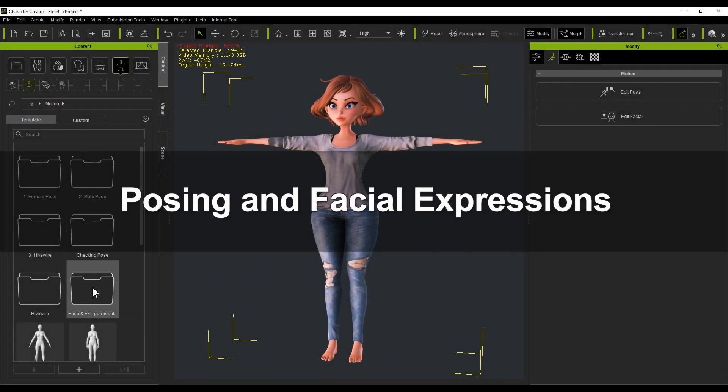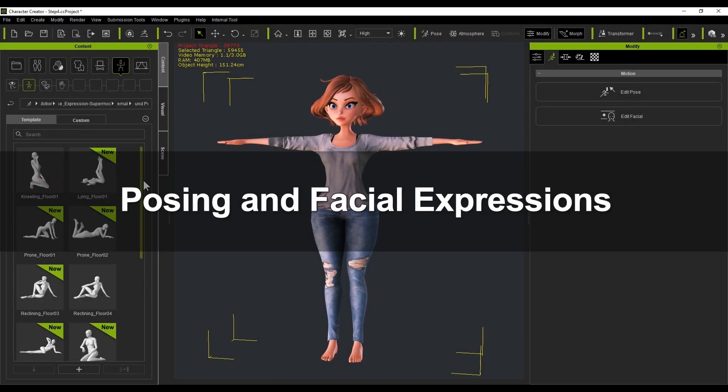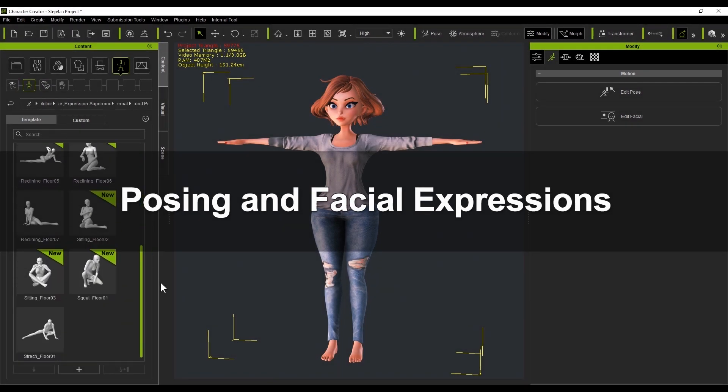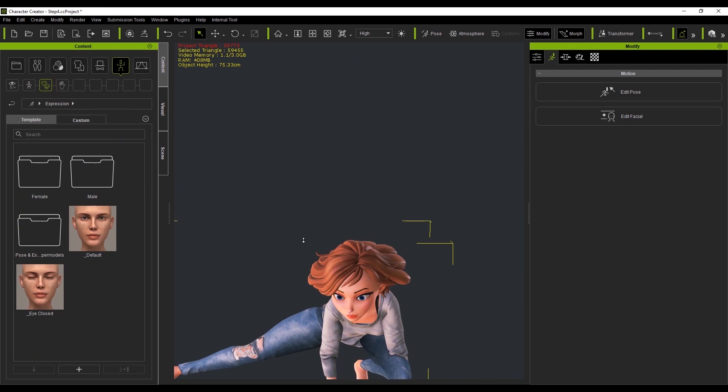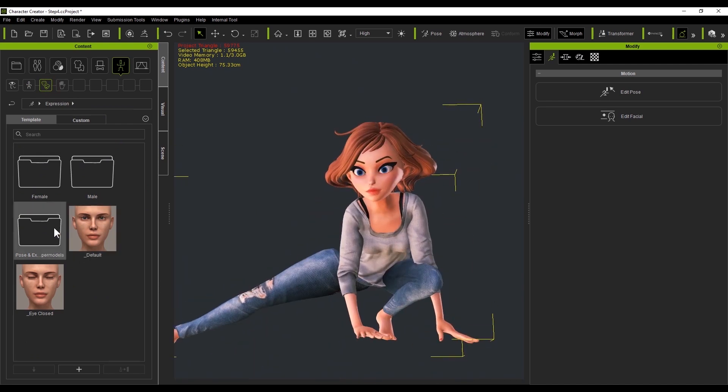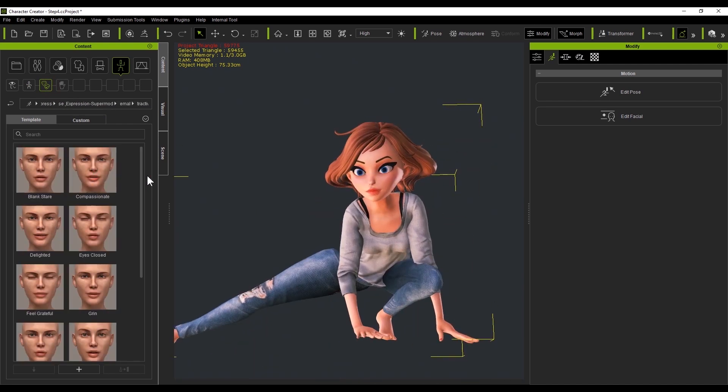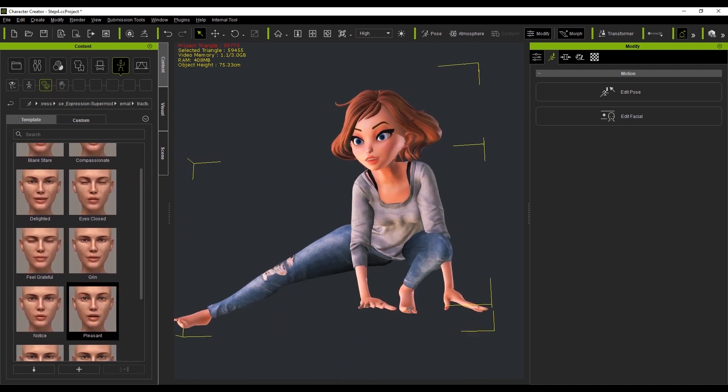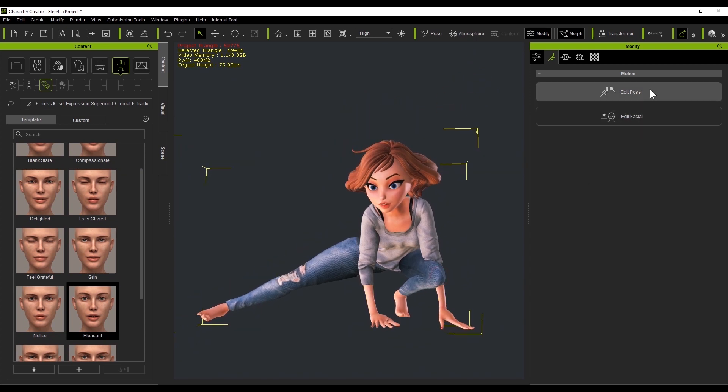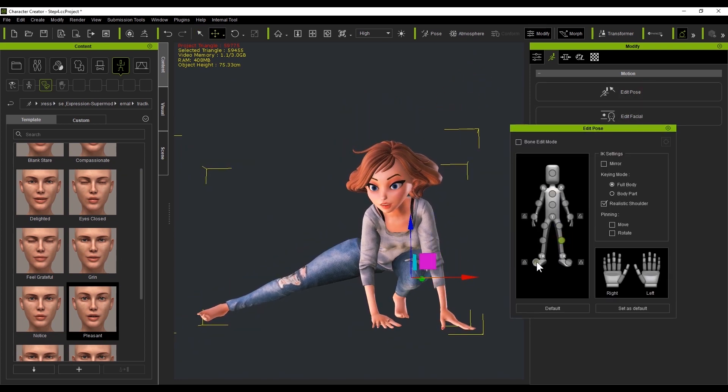One of the main strengths of the CC and ZBrush workflow is the ability to bring multiple poses to ZBrush. Applying poses and facial expressions in Character Creator is made easy with quick templates. I can even reorient individual bones to refine the pose.